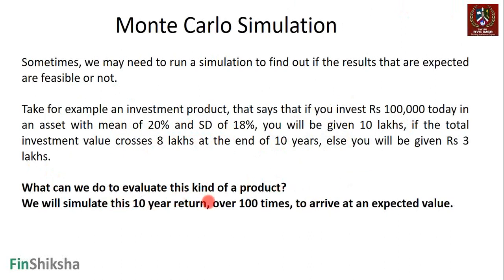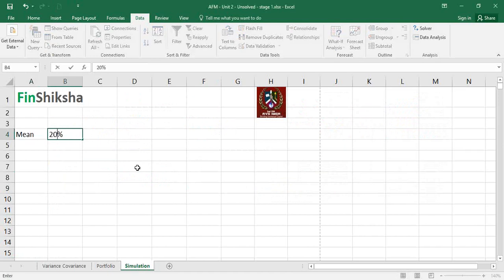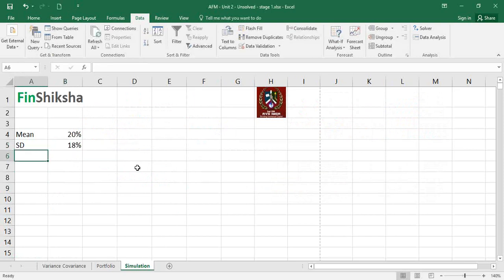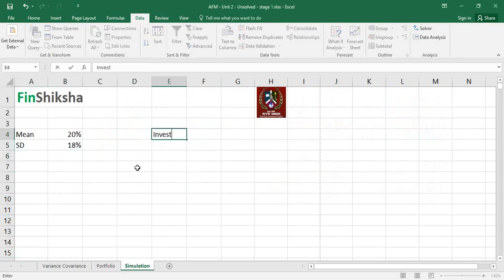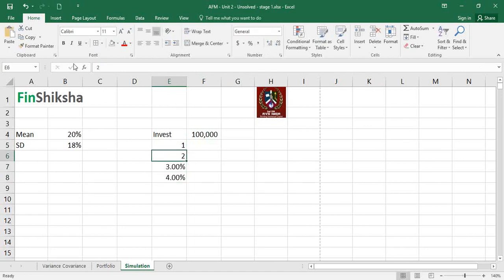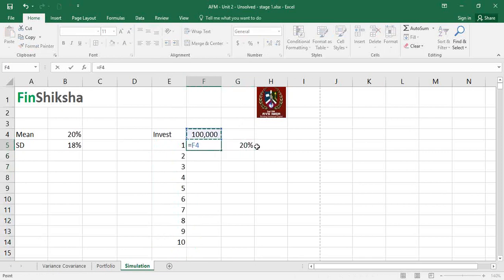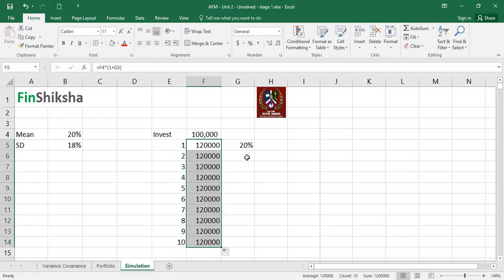To evaluate this kind of product, we are going to simulate this 10-year return over 100 or 1000 times to arrive at an expected value. Let's go to our Excel file. The mean return is 20%, the standard deviation is 18%, and the initial investment is 1 lakh rupees. We set up years 1 through 10, and the next year's value will be 100,000 multiplied by 1 plus the assumed rate of return.